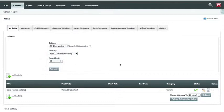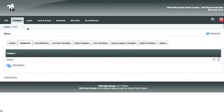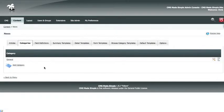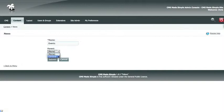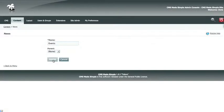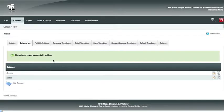Before you add news items, if you're going to have a lot of different categories, you want to go to the categories tab and add those categories. So currently we're going to add a new category, and we'll call that category events. If you wanted to make events a subcategory of your general category, or any other category that you had already added, you would simply select it in the parent dropdown. So we're going to submit that, and now you have successfully added a category called events.